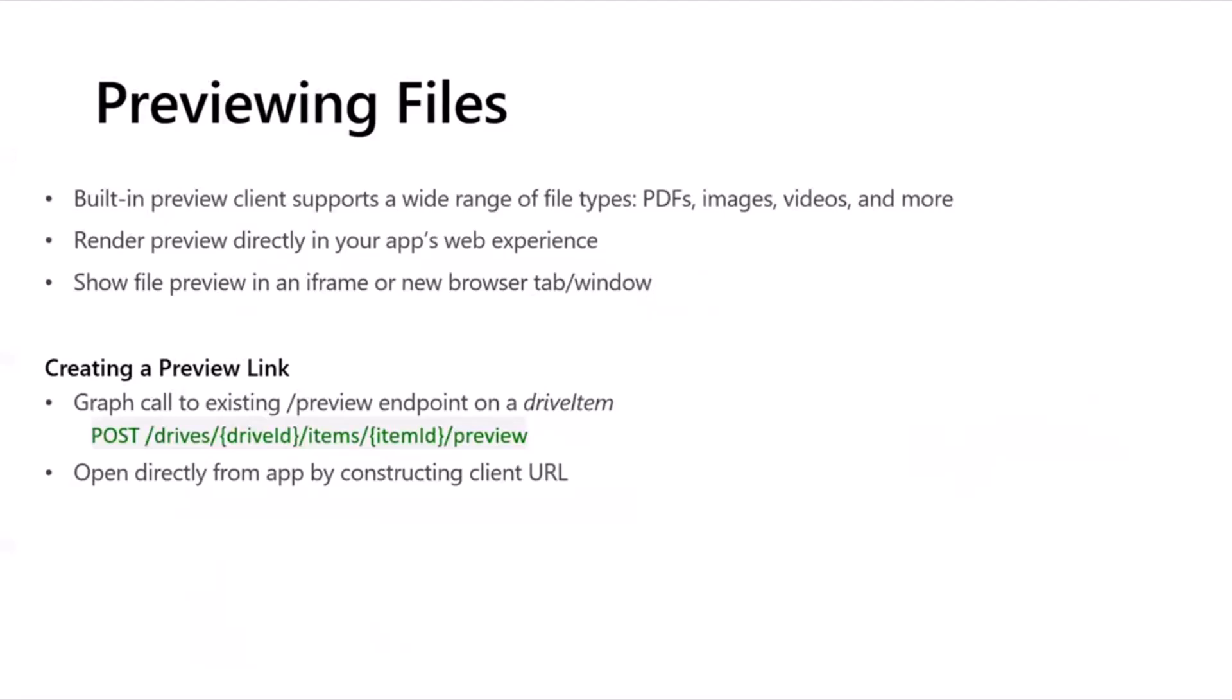That's Office. Now, for non-Office files, there's a built-in preview client that supports a wide range of file types. Now, all of the file types that are supported are listed in our documentation as well, but at a high level, it's PDFs, images, videos, and more.